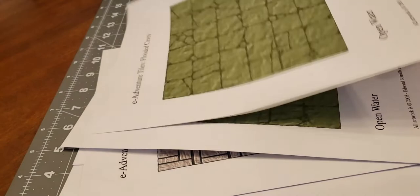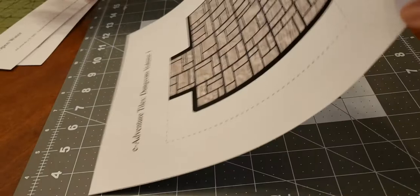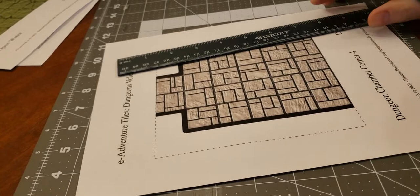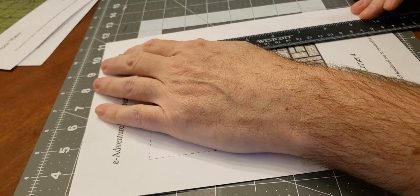So here we have some paper dungeon tiles that I printed out. They are printed not on standard printer paper. I went for the next level up which is just a thicker paper but not cardstock and these tiles are from Skeleton Key Games and I just happened to have a bunch of them. I found them in a folder so I figured hey let's see if they're any good or not.